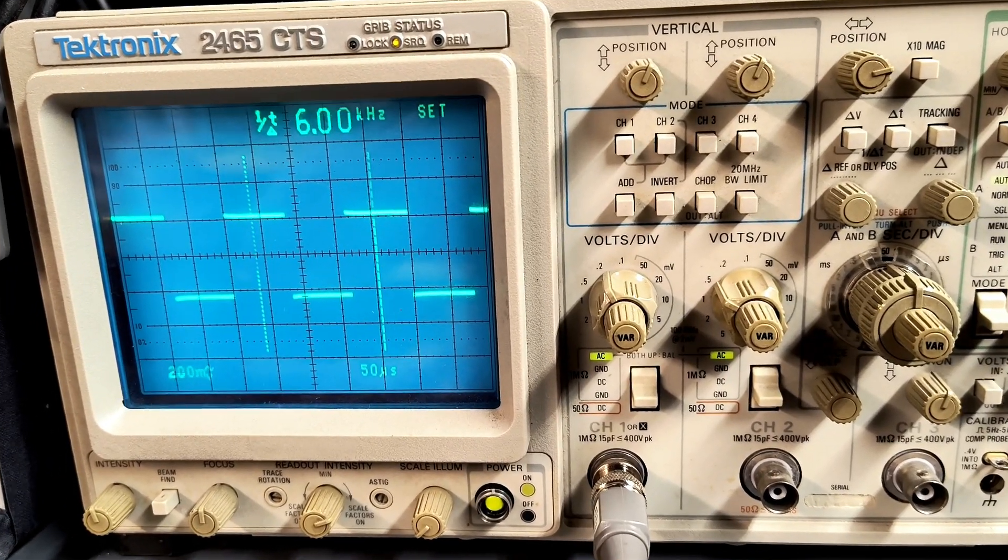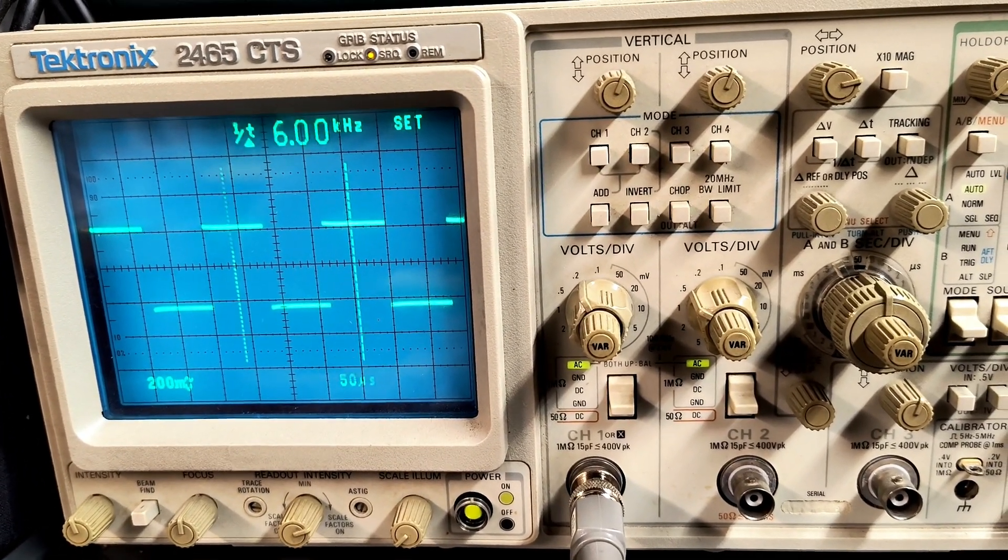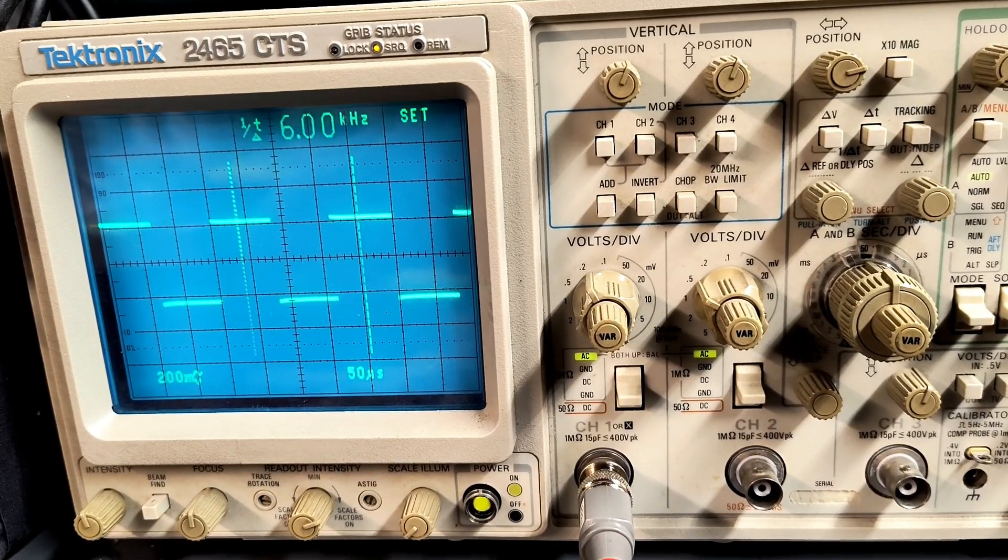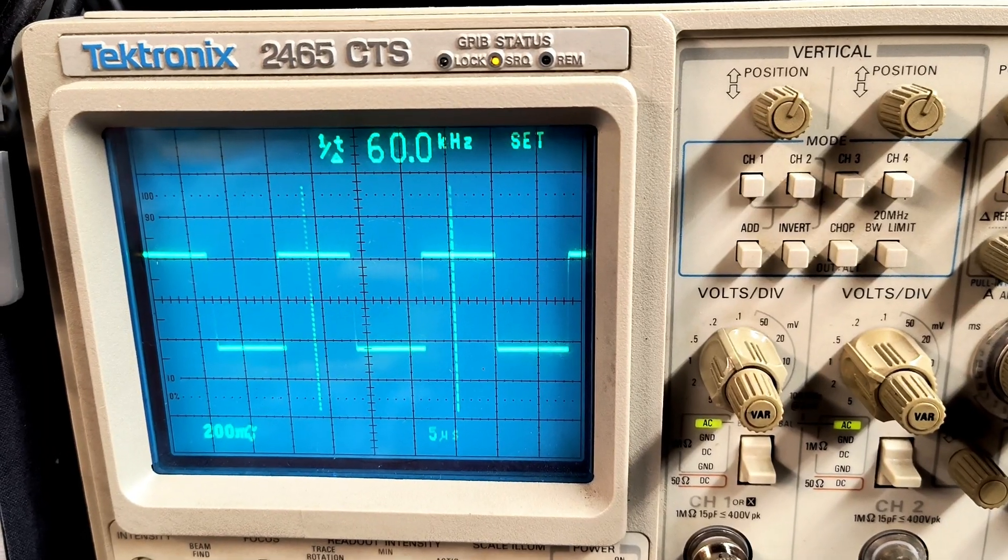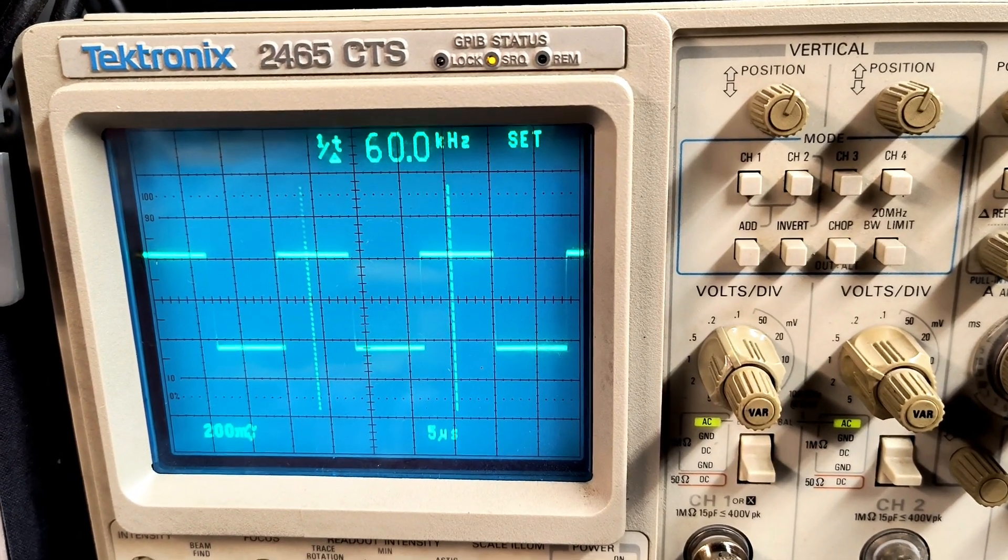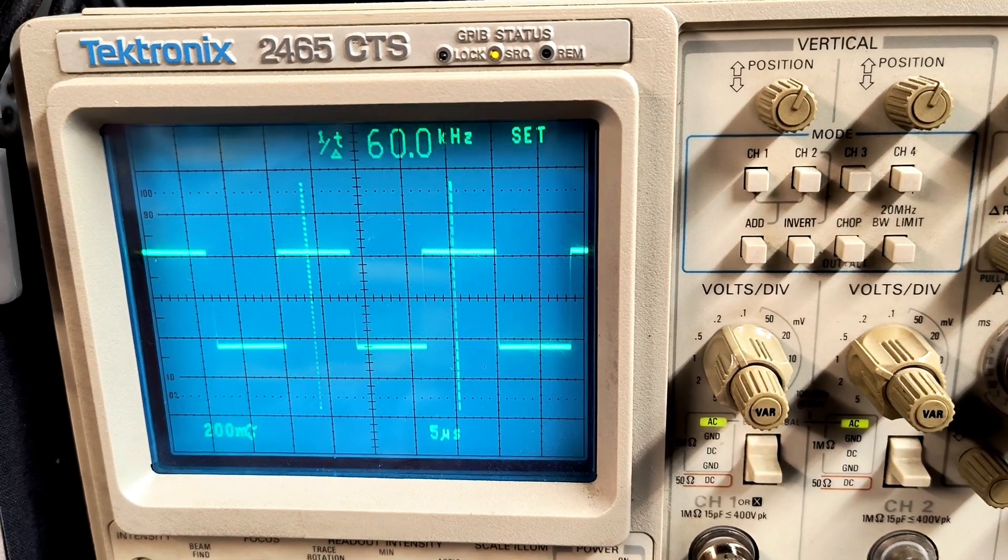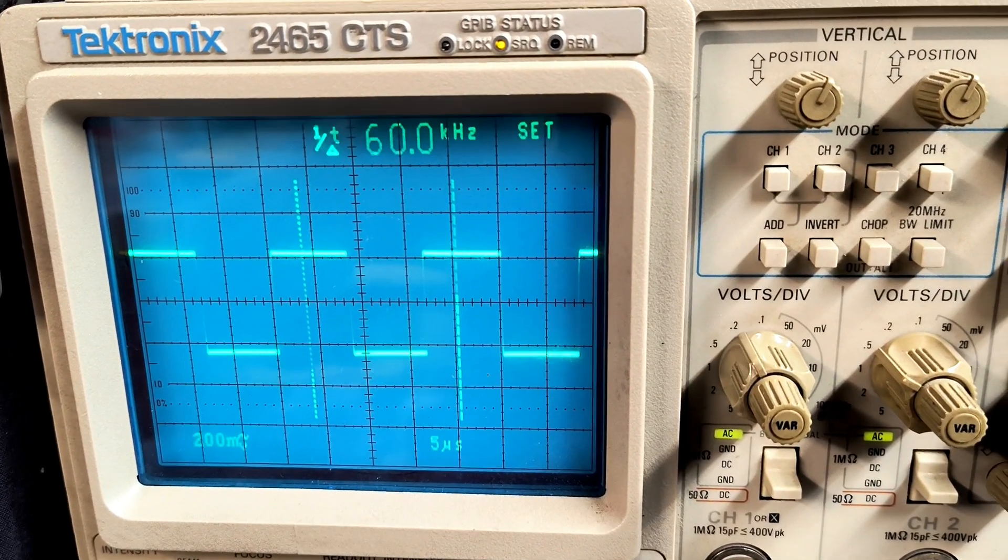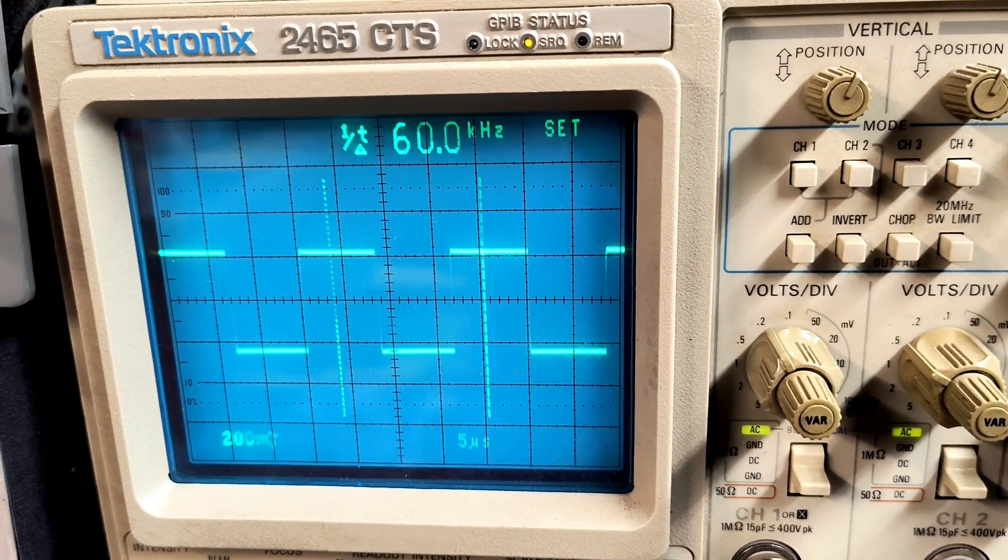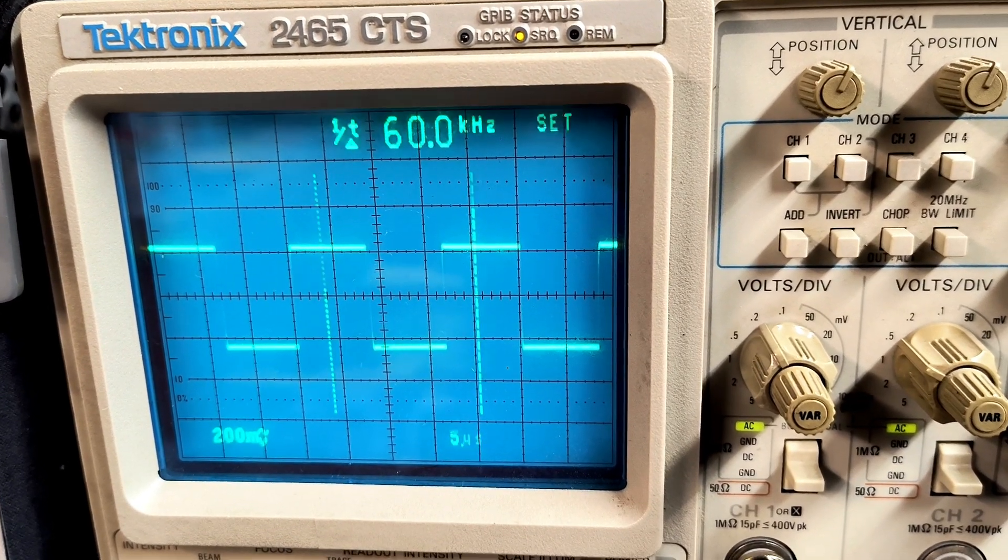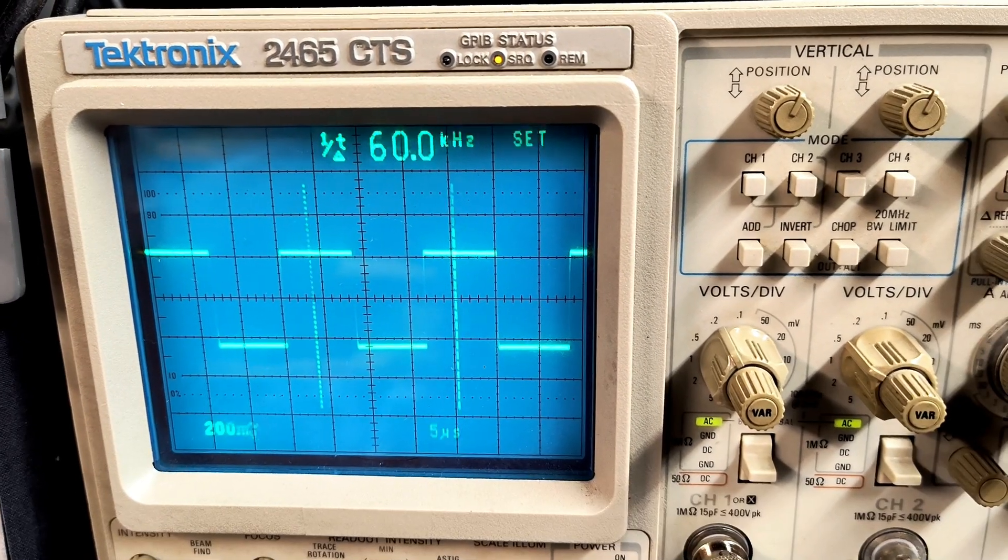For the second test, the oscillator was then set to 60 kilohertz. Here you can see the oscillator still putting out a stable square wave while under load. Functionality has now been restored to the oscillator. If you like this content, please do not forget to hit the subscribe button.